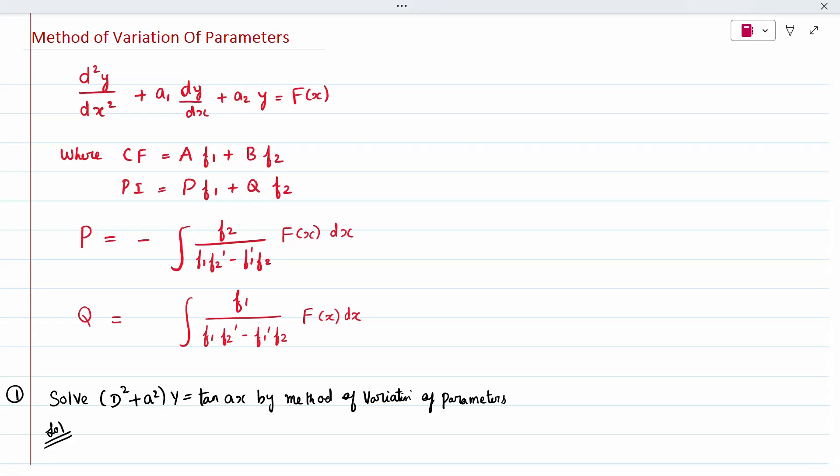Hi all, today's topic is method of variation of parameters. This is one of the big questions. The general equation is d²y/dx² + a1·(dy/dx) + a2·y = F(x), where the right-hand side is capital F of x.